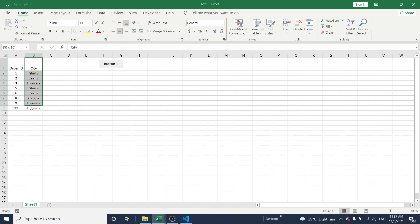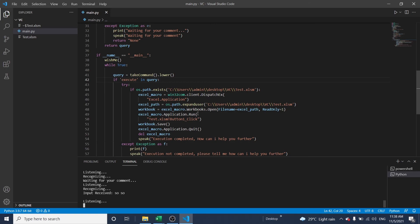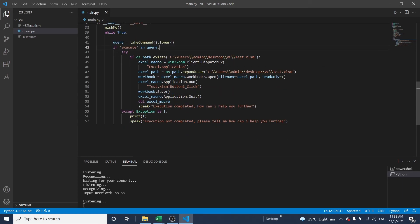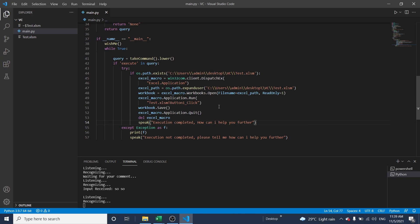The particular value has been removed from the column. Once I gave the voice command, it was converted to lowercase. The program recognized the word 'execute,' searched the folder for the file, identified it, started execution, completed the task, and saved and closed the file. I hope you can understand this program — thanks for watching, see you in the next session.